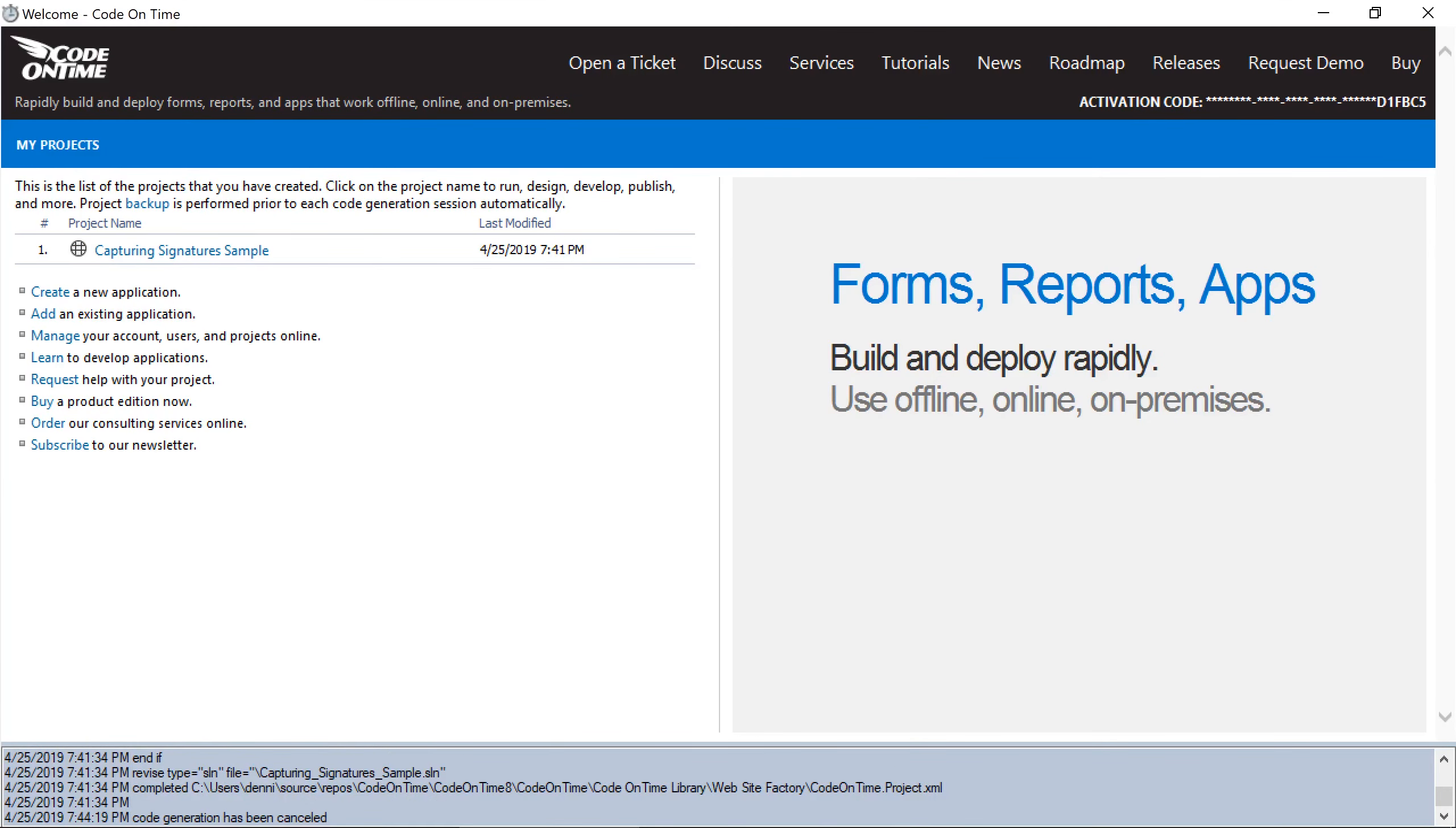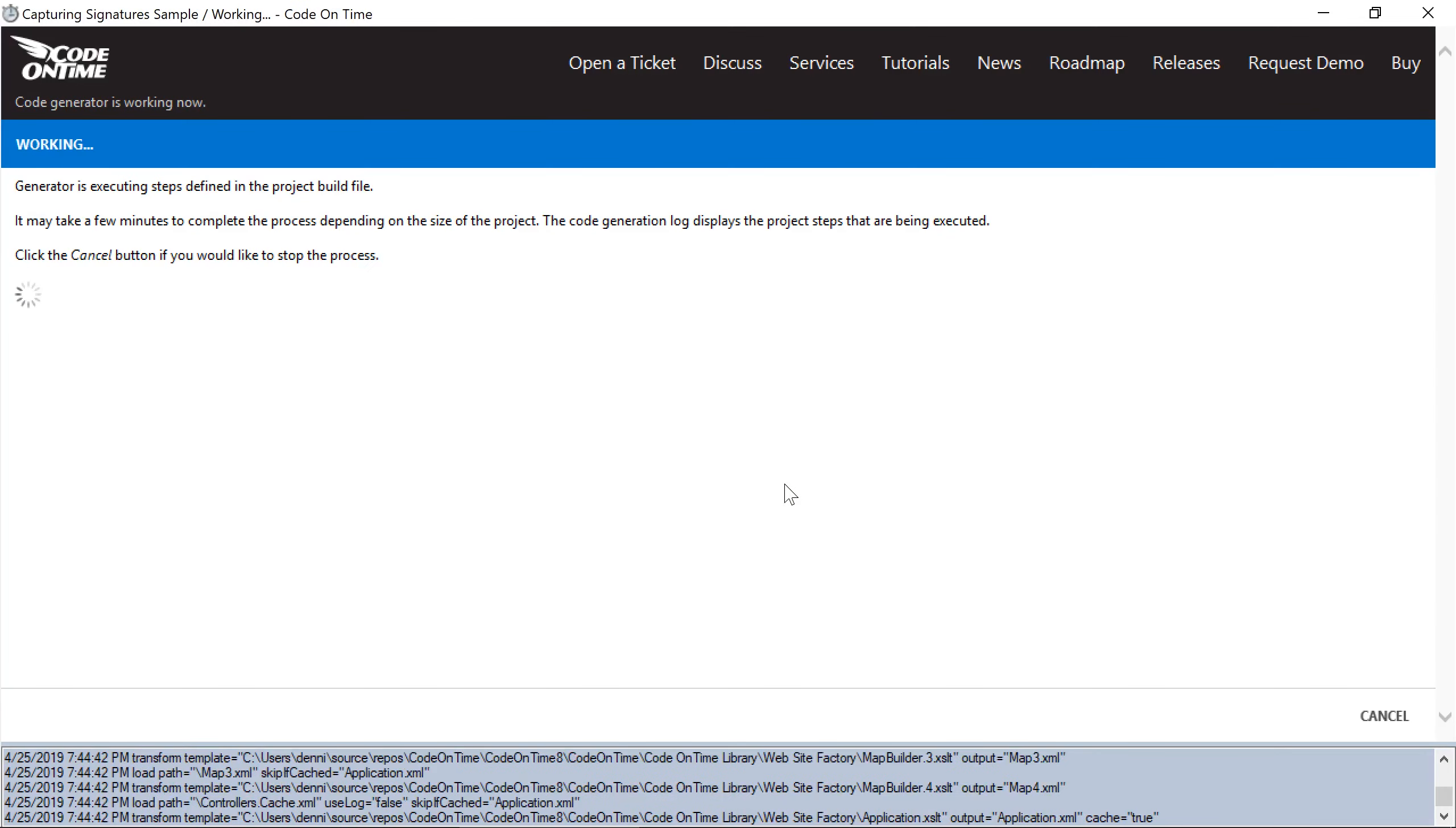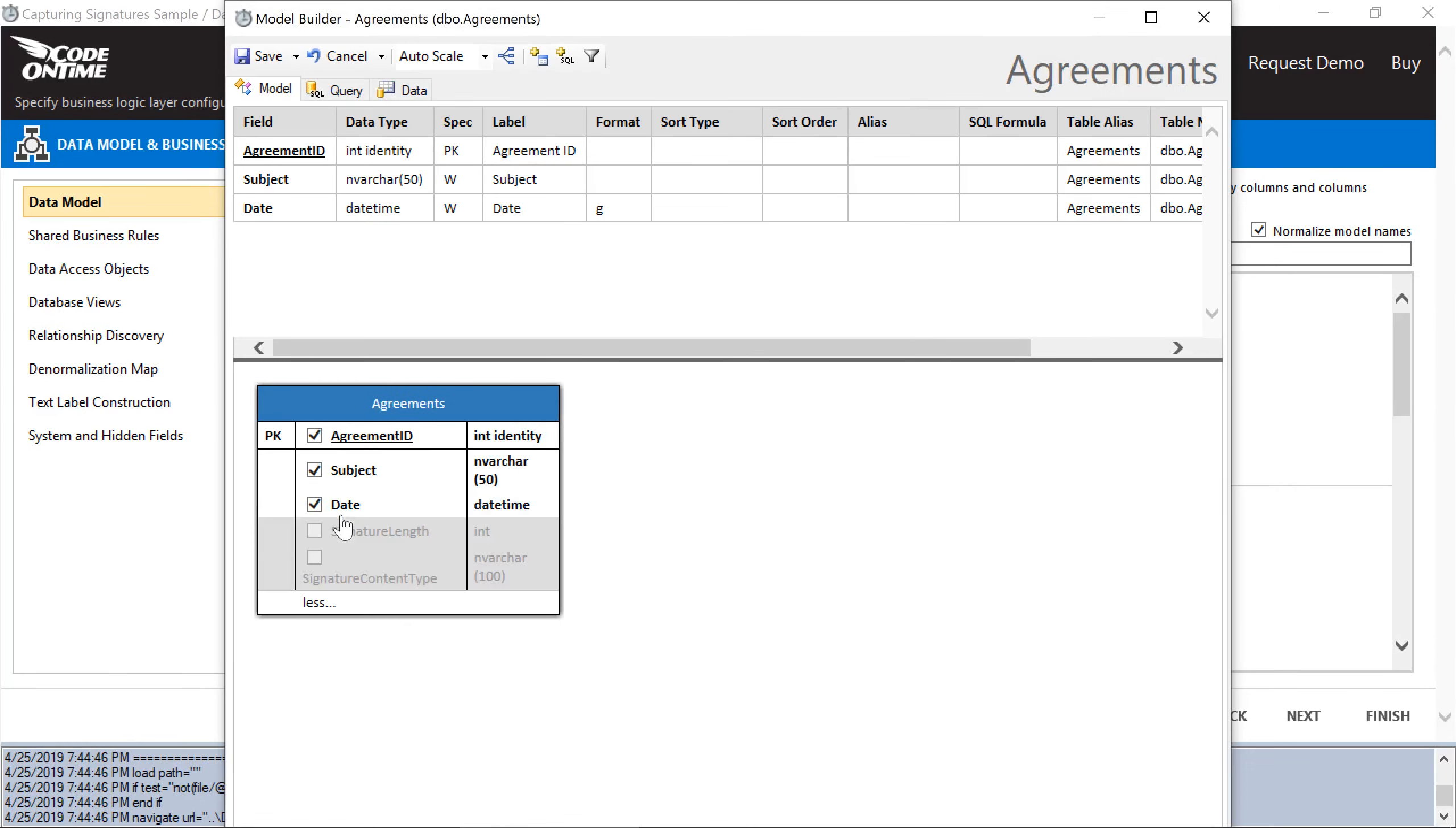We'll need to refresh the schema and update our model to include the new fields. Make sure to check the box next to the database schema has changed recently. Now let's open the model. Make sure to include the two new fields.